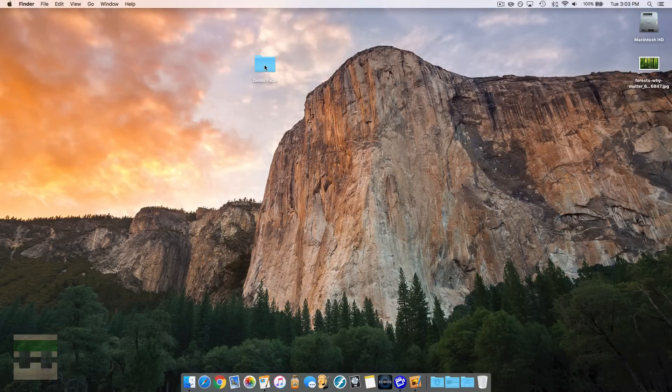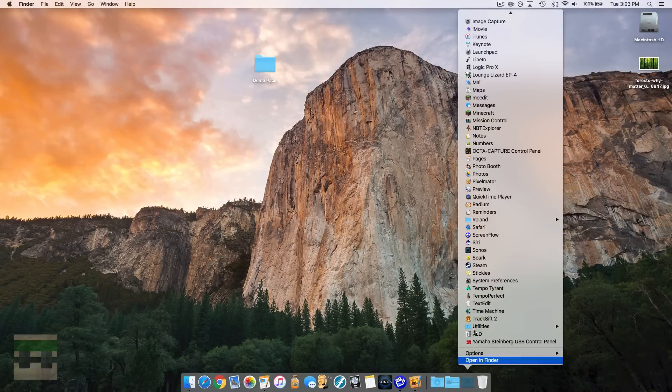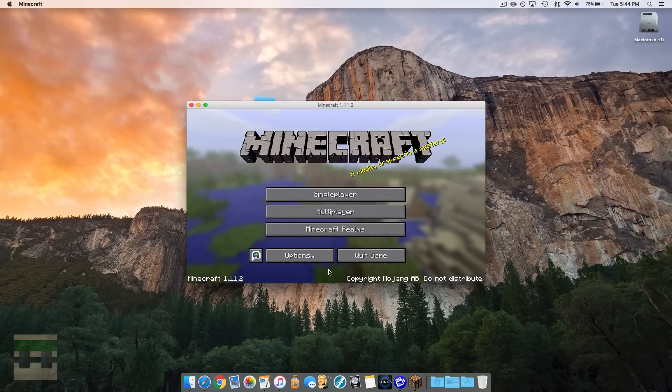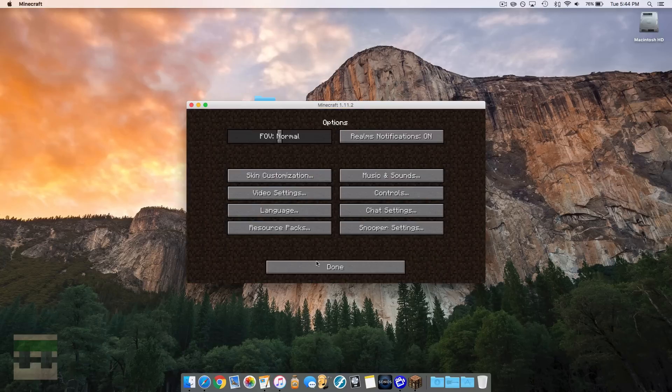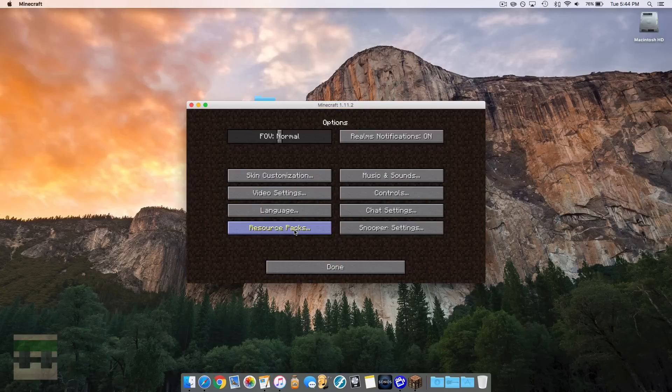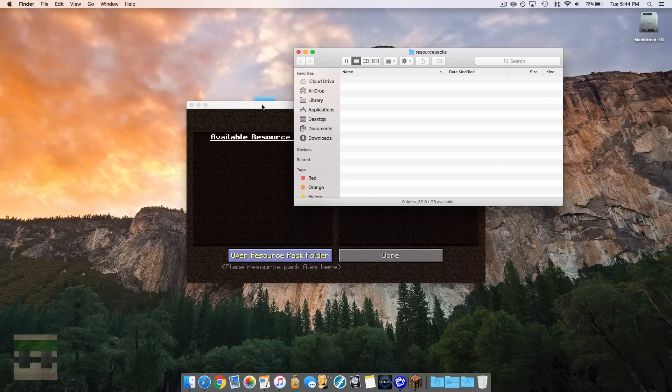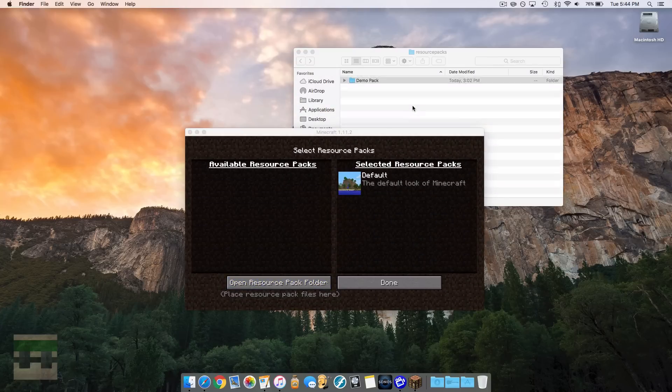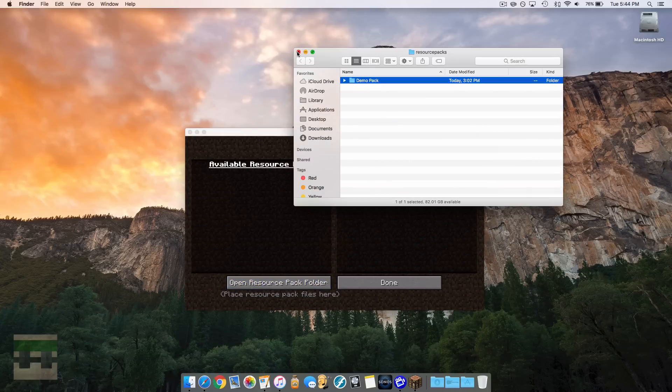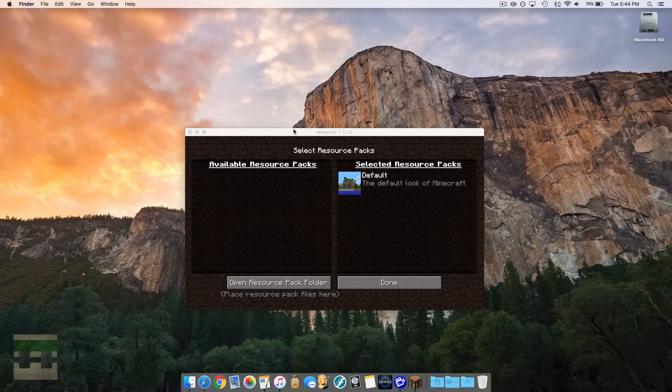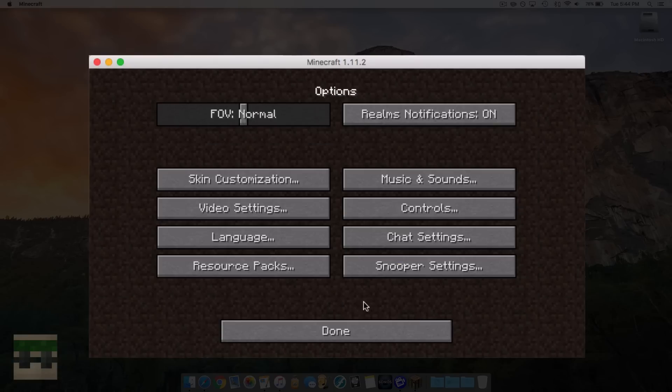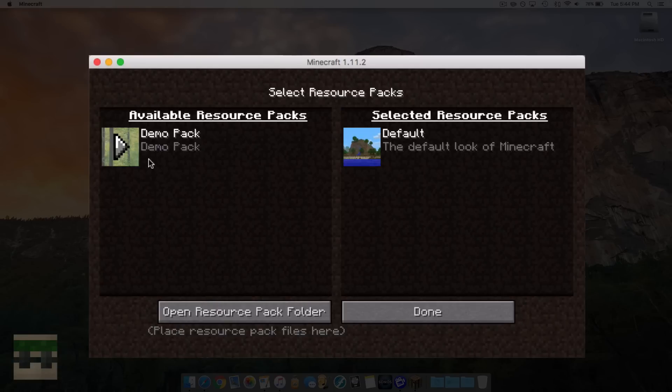So now we want to put our pack into the actual game. So let's fire up Minecraft here. Then you're going to go into options and resource packs and click open resource pack folder. And take your pack and drop it in the folder there. Close out of that, hit done, resource packs.